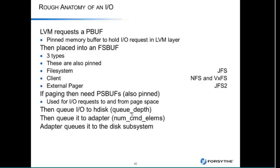Whether it's an FS buff or a PS buff, it gets queued to the actual H-disk or LUN, and that queue is controlled by queue depth, which is enforced by MPIO drivers. Because queue depth applies per H-disk, you'll probably want multiple H-disks to push more workload through. Those then get queued to the adapter, controlled by num command elements, and finally go out to the disk subsystem.